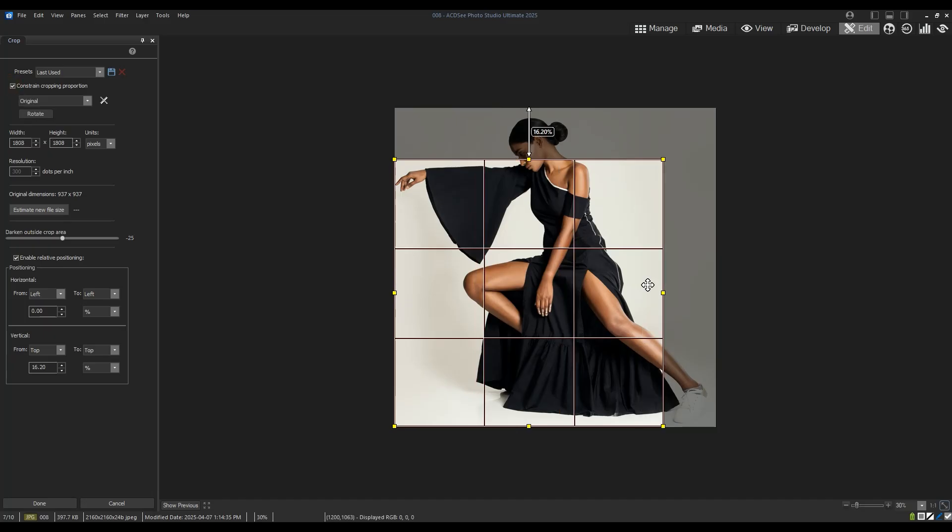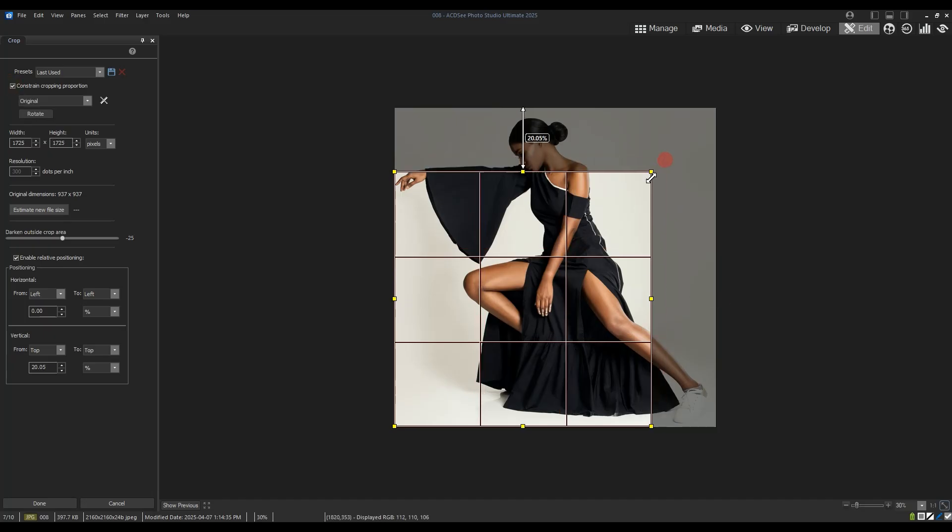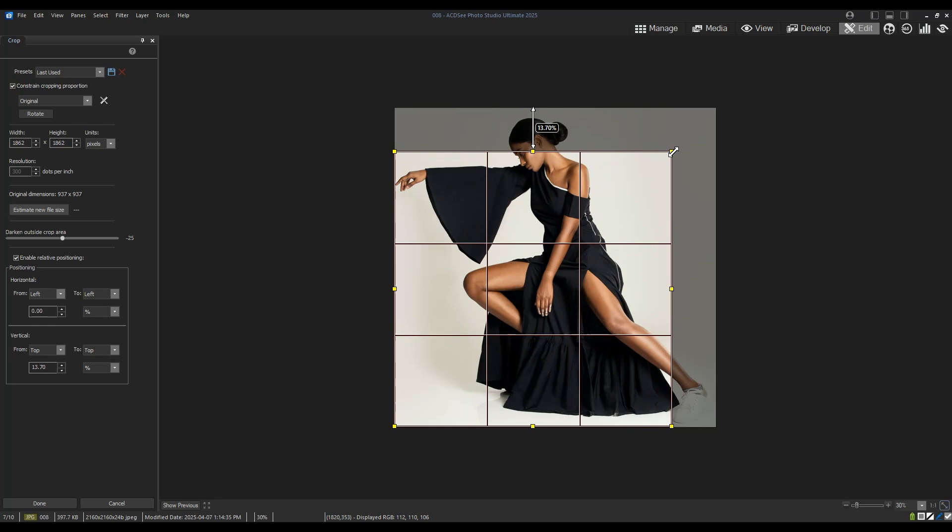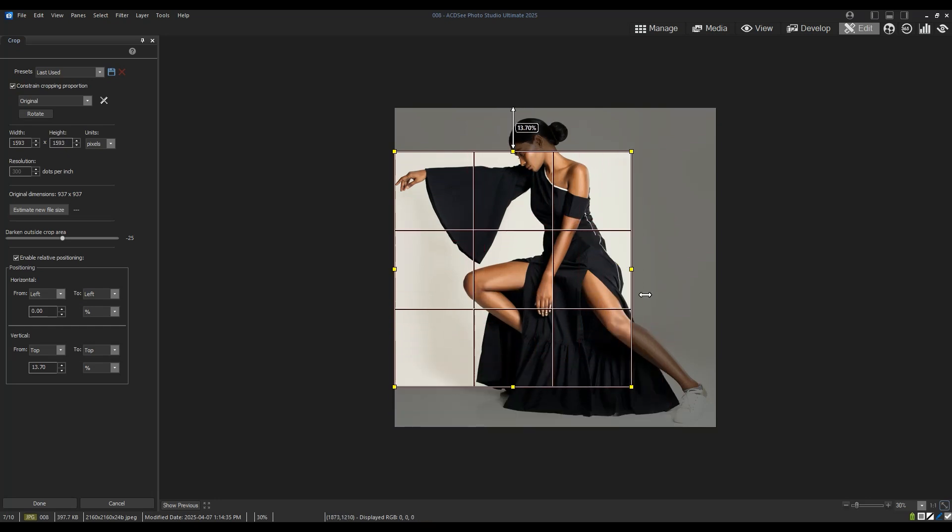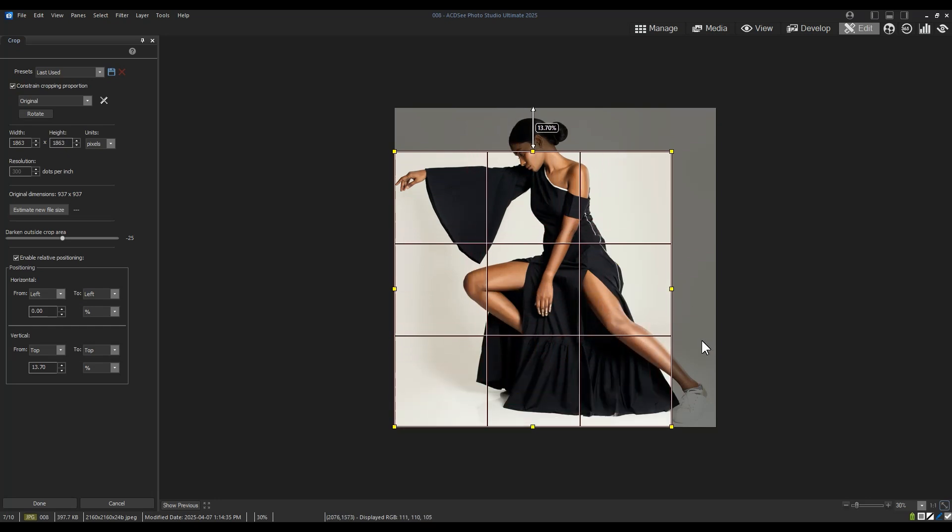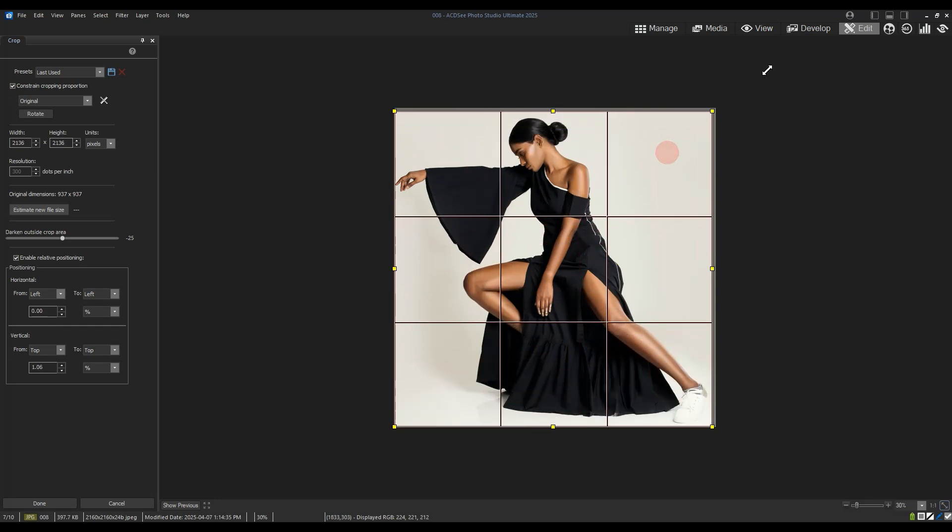Upon cropping, my image will be made smaller. Notice that I cannot expand my image or crop outside of the frame of the image.